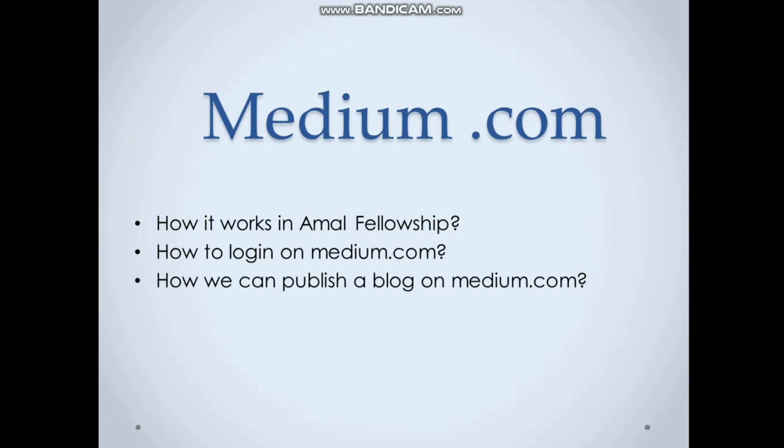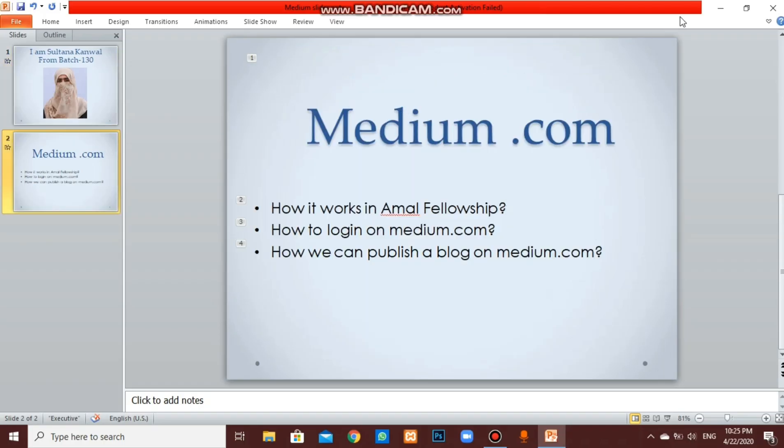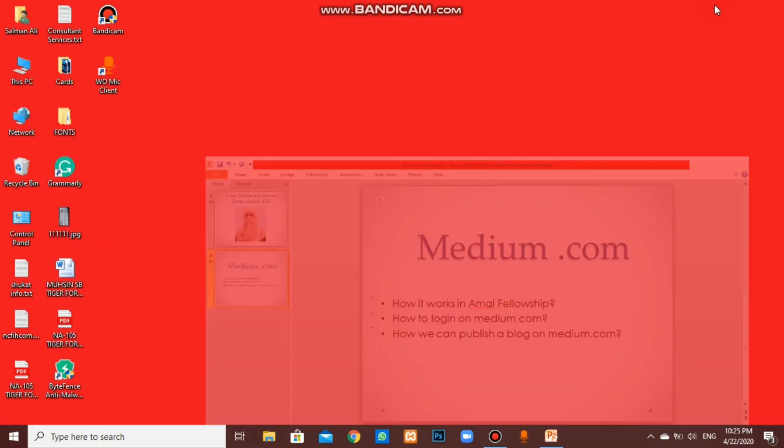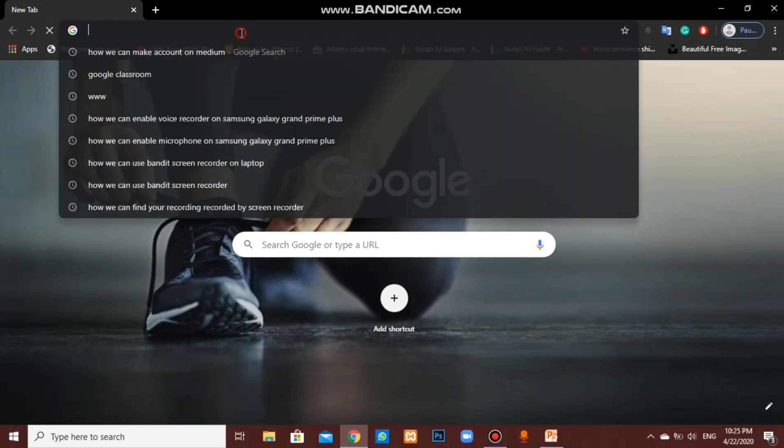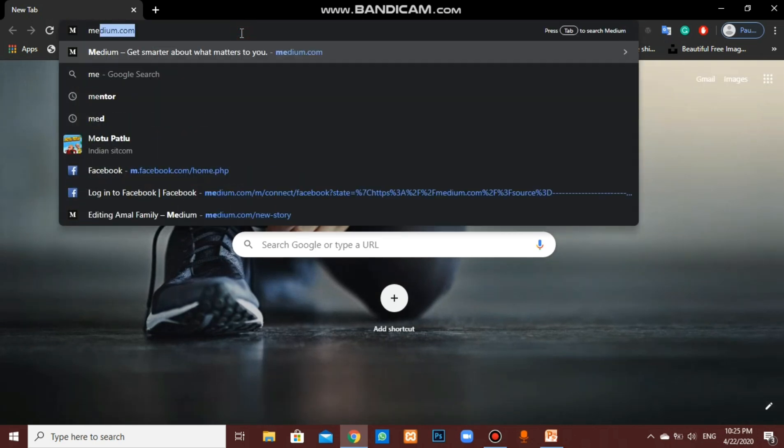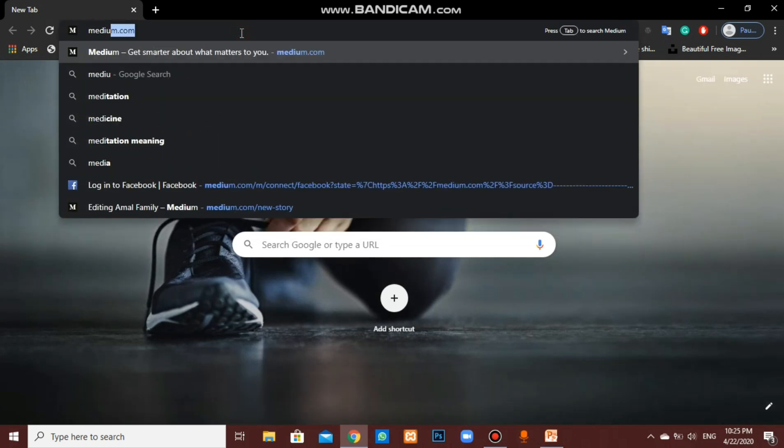Next, we will learn how to login on Medium.com and how we can publish a blog on Medium. Let's move forward. Tap on Google Chrome, right here, Medium.com.